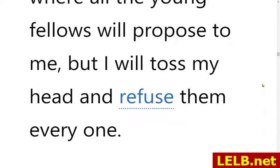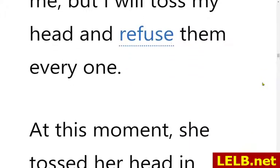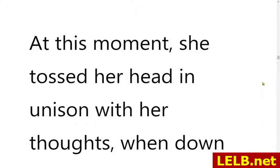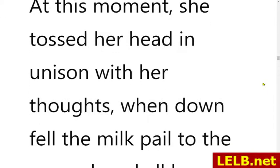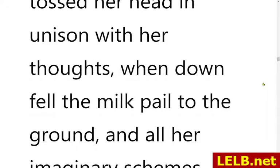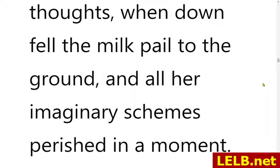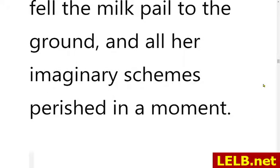Propose means to offer someone marriage. 'But I will toss my head and refuse them every one.' When you toss your head, it means you throw up your head to show negative opinions, to reject something, to disagree. So she would negate or veto all of their proposals. At this moment, she tossed her head in unison with her thoughts — when down fell the milk pail to the ground, and all her imaginary schemes perished in a moment.